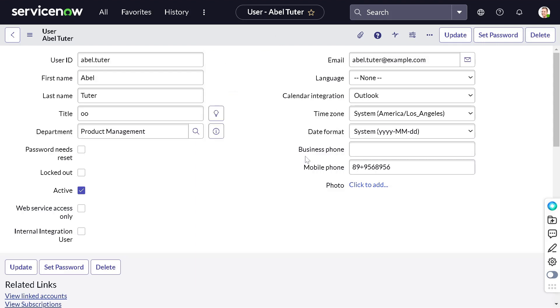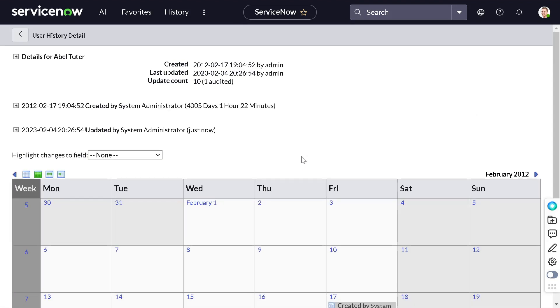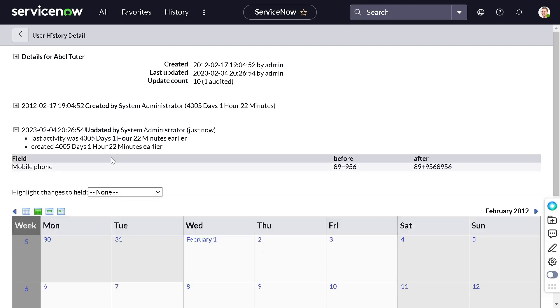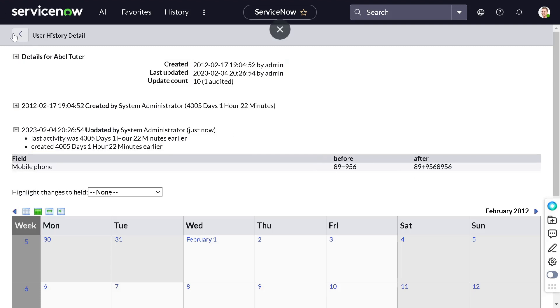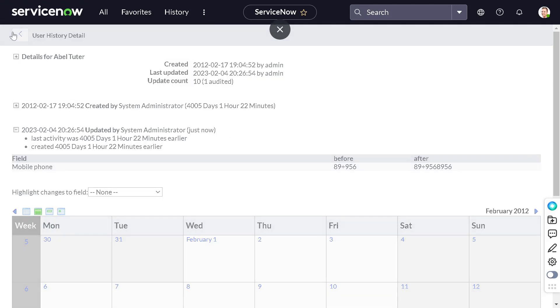If I go to calendar, let's show you in the calendar view first. Now you can see we got one more record. Previously it was not visible, now it is. Here you can see mobile number got updated. It was previously this, now it's this. You can see the similar data in the list format also.